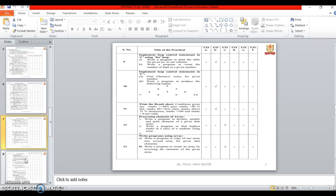Tenth one is based on Implement loop control statement in C. Eleventh one is print the result sheet, that is marks greater than equal to 40 that is pass, less than 40 that is fail.